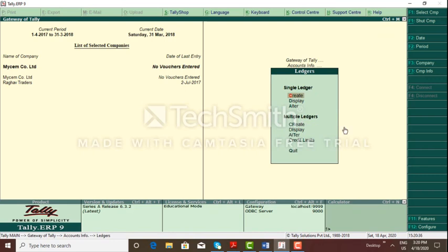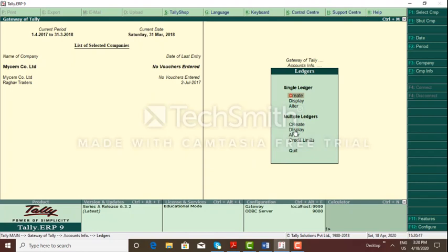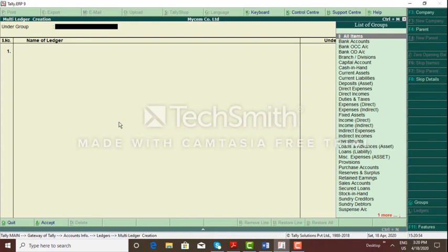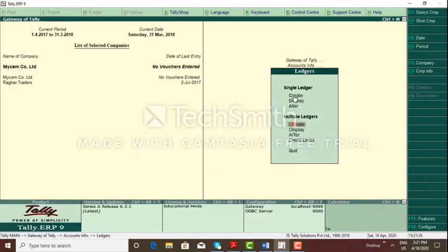So here we have to create ledgers — one single ledger or individual ledger, or multiple ledgers. Multiple ledgers can be done on one screen. However, generally for data safety — in case of electricity problems or power off — it is better to go with single ledger creation, so that all ledgers are created and saved one by one.